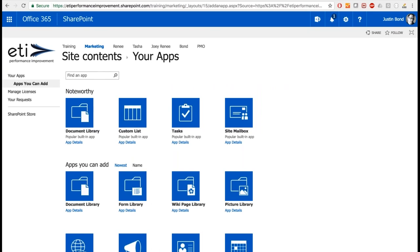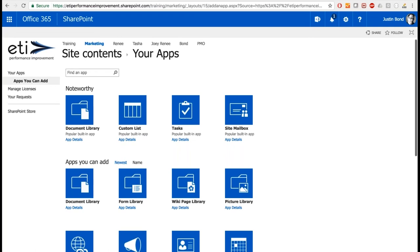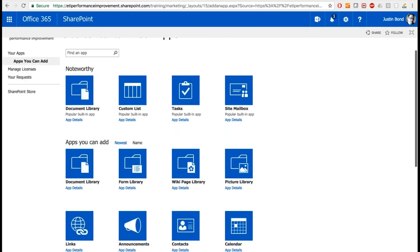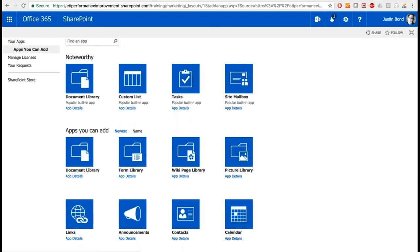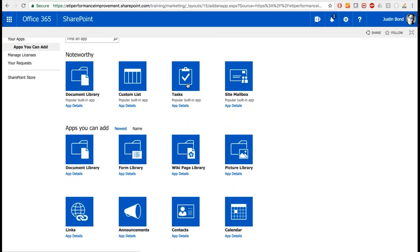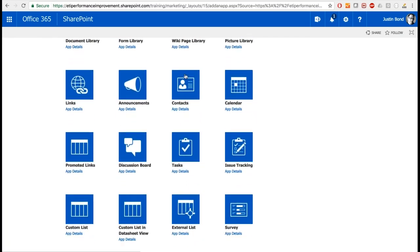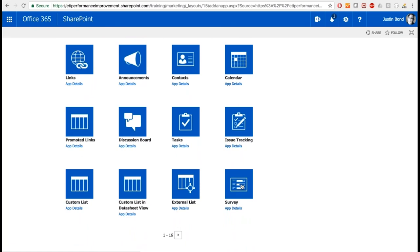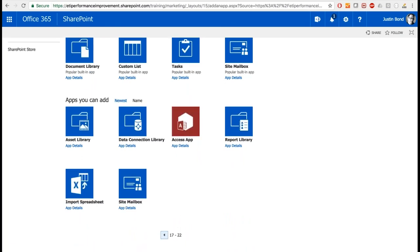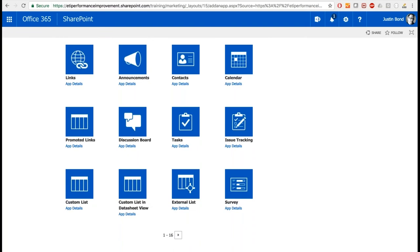Scrolling down you can see noteworthy apps available to add: a document library, a task list, a contact list, a calendar, a survey, and many more across multiple pages. These are all components — either libraries or lists — that we can add to our site. New users often notice a lot of similarities with Outlook: there's a calendar, contacts, and tasks — all also part of Outlook. This is an example of converting something manual into a SharePoint process.